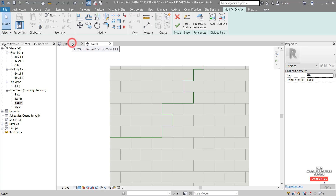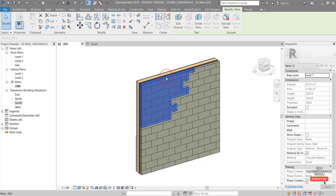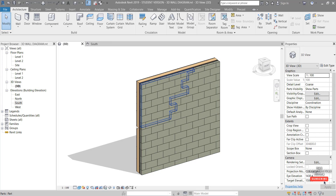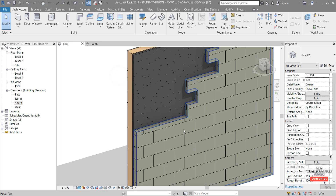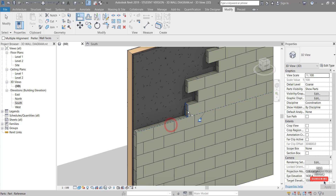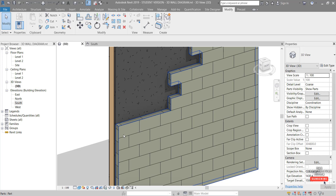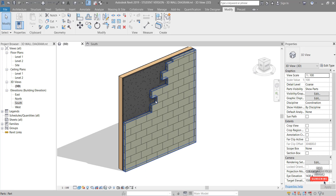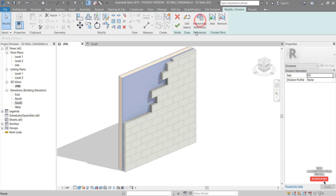Then go back to the 3D view and finish that. Now we can select this section of the wall — hit Escape — and all it's done is split that wall. Select that part and choose Exclude Parts. Note the alignment of this wall is slightly off, so we use the Align tool to align the wall face, giving us a full block in each section rather than cutting blocks in the middle. That's looking good. Now go to the next layer — Tab to select it — then Divide Parts, Edit Sketch.